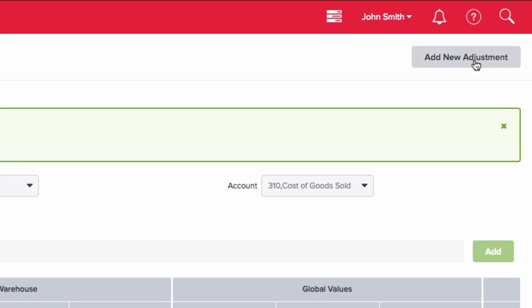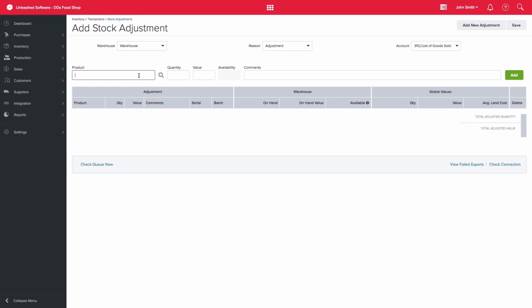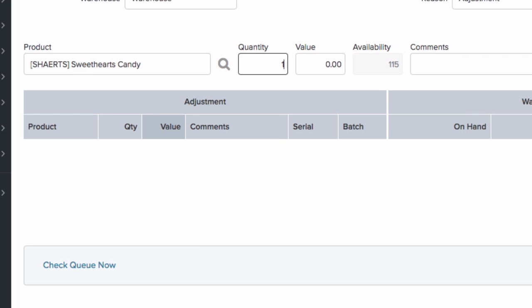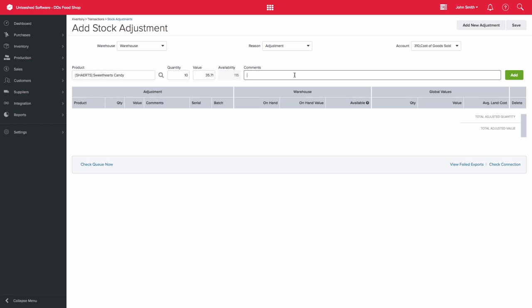Next, we will create a second stock adjustment to bring that stock back in with the correct batch number. Again, let's enter in our sweetheart's candy product and then increase our stock by those 10 units. You can then use the comments field to refer to the first stock adjustment.